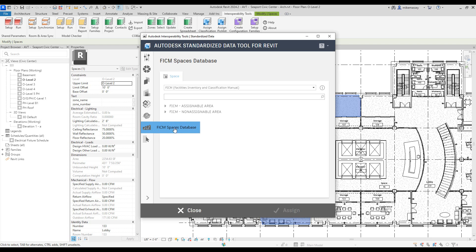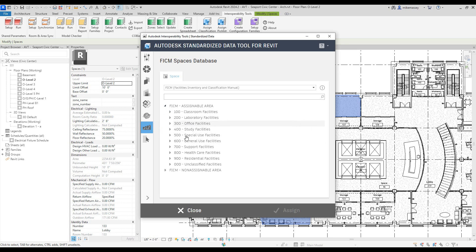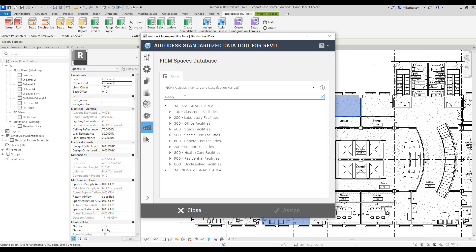With it selected, I can now browse and find the appropriate space that I want to assign, or I can use the search bar. In this case, I'll just type in lobby and select lobby from the list.